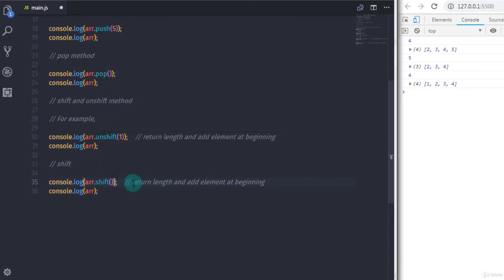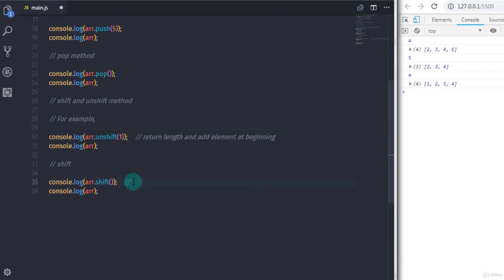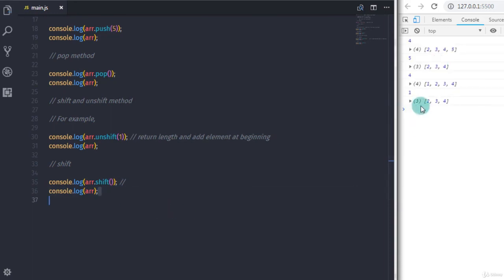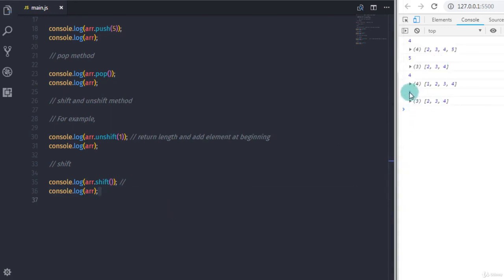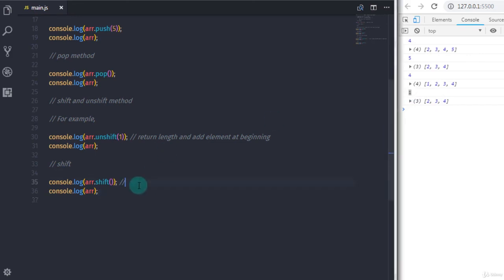Copy the two statements, replace unshift with shift, and you can see your first array element is removed. That's it — I hope you understand this lecture.